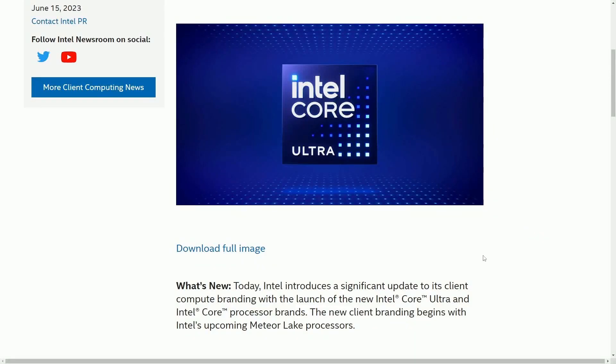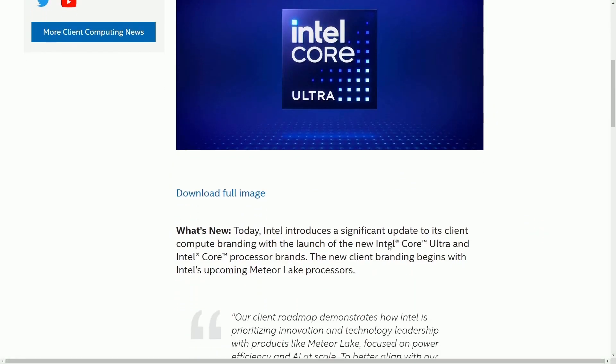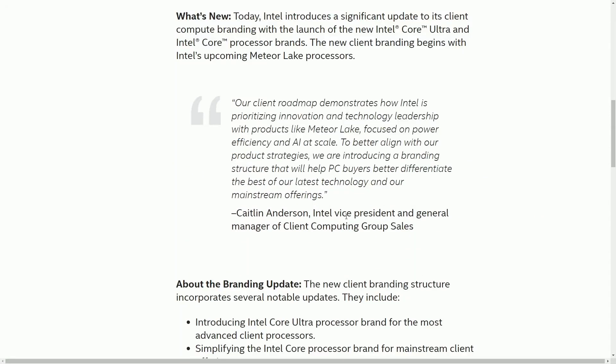Big news out of Intel today with a major rebranding taking place. What's new today, Intel introduced an update to its client computing brand with the launch of the new Intel Core Ultra and the Intel Core processor brands.